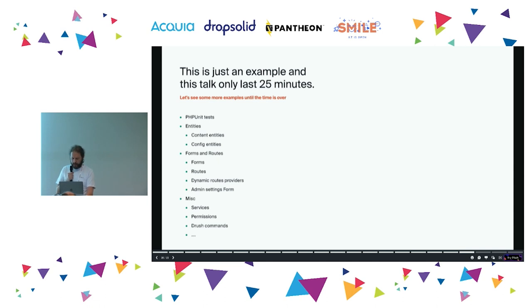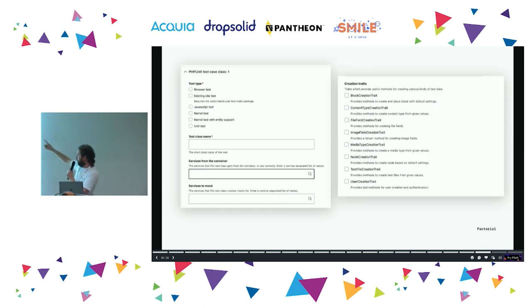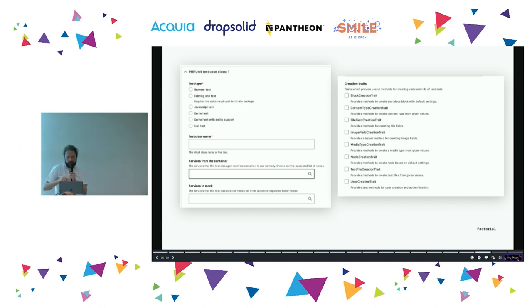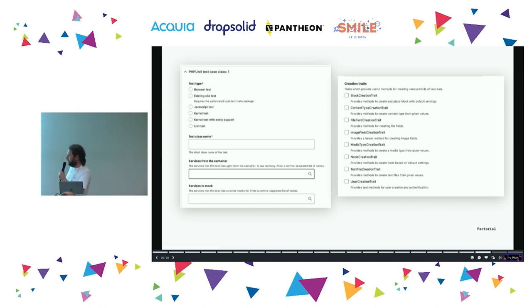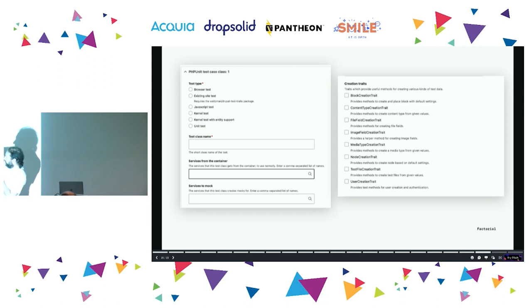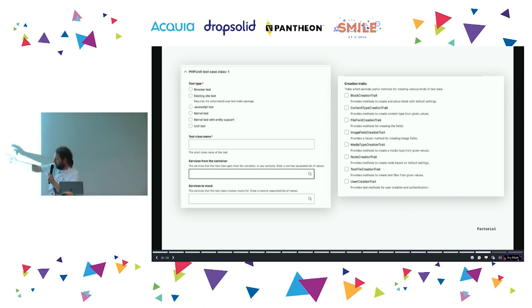These creation traits are useful helpers you can use in your PHPUnit classes — things like creating image fields, creating media types, and so on. You just select those when you generate your test class and it adds them in for you. It's about discoverability — things you may not have known existed. For PHPUnit test classes, there are various base types: browser tests, kernel tests, unit tests, and so on. You can also add in services that you mock.